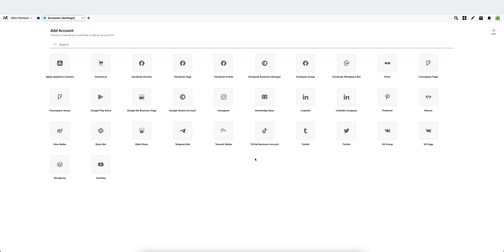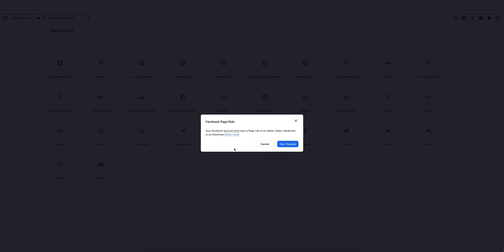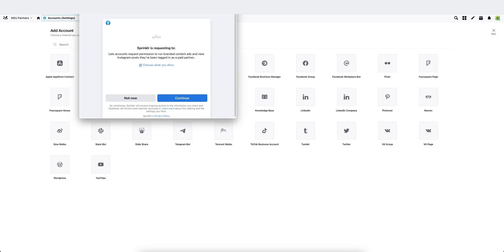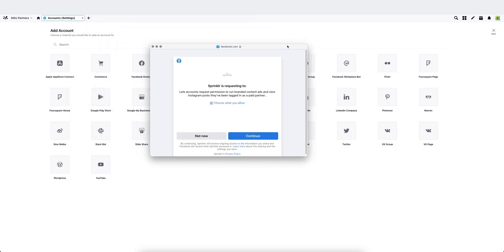Facebook is the most complicated one, so I will use that as my demo here. I'm going to choose Facebook page. Here, it's saying that you have to be an admin, editor, moderator, etc. I'm going to say yes, proceed.